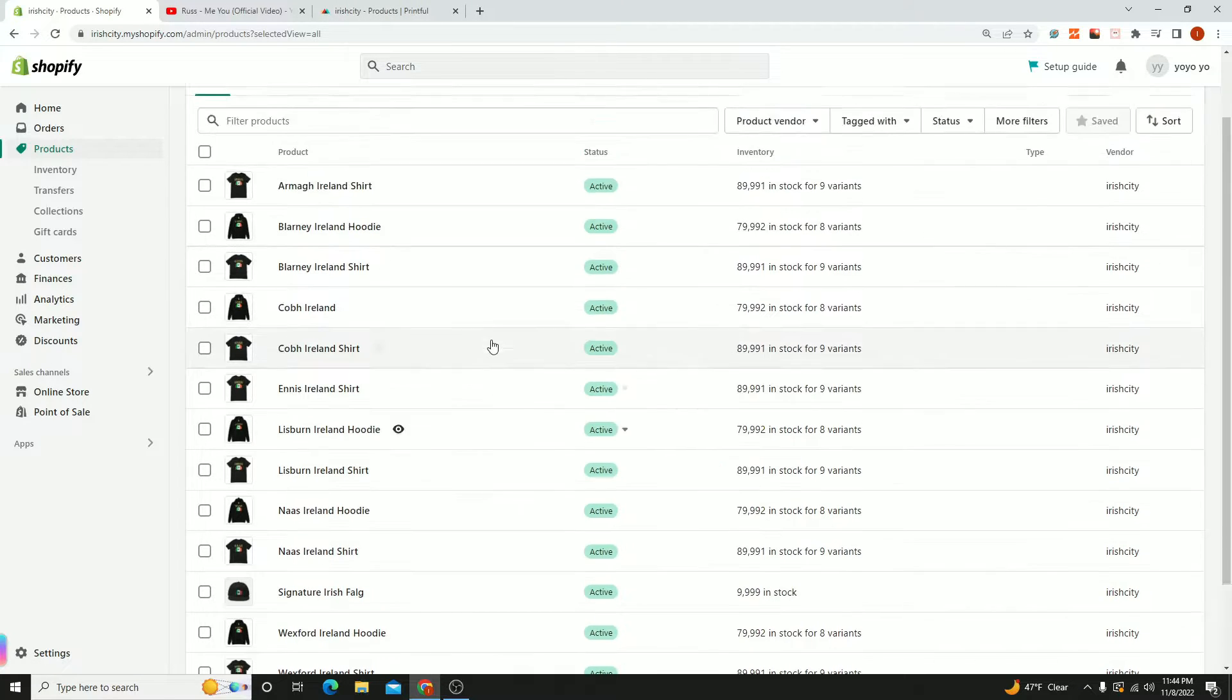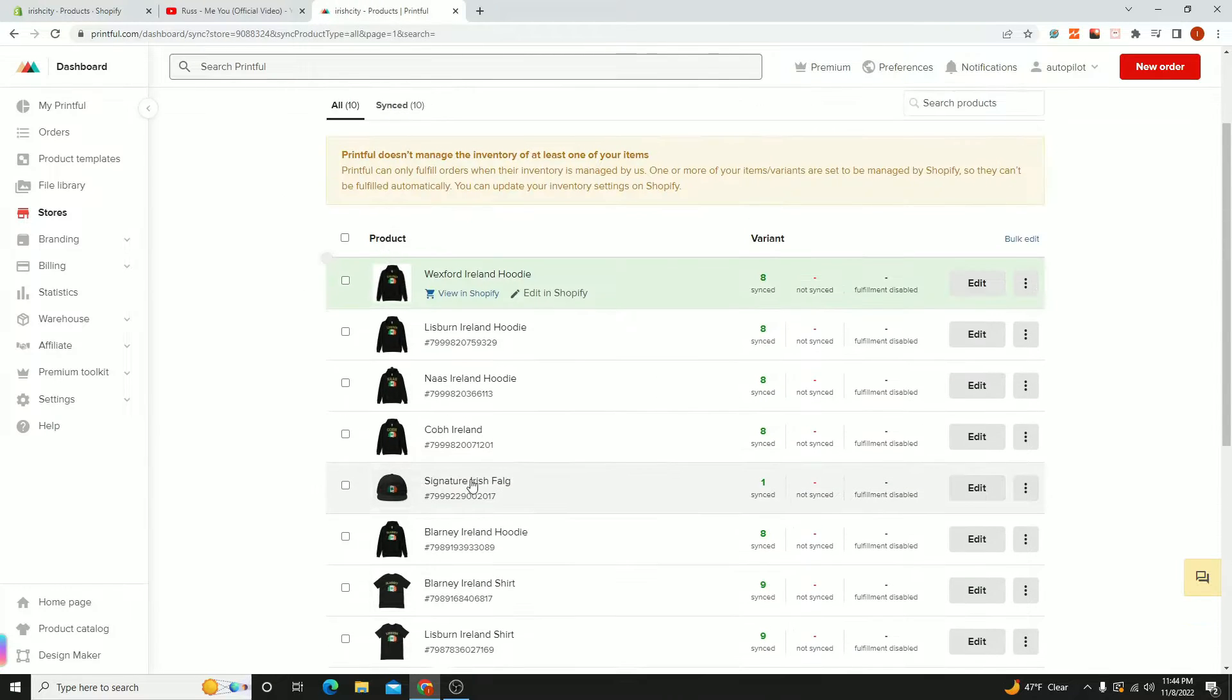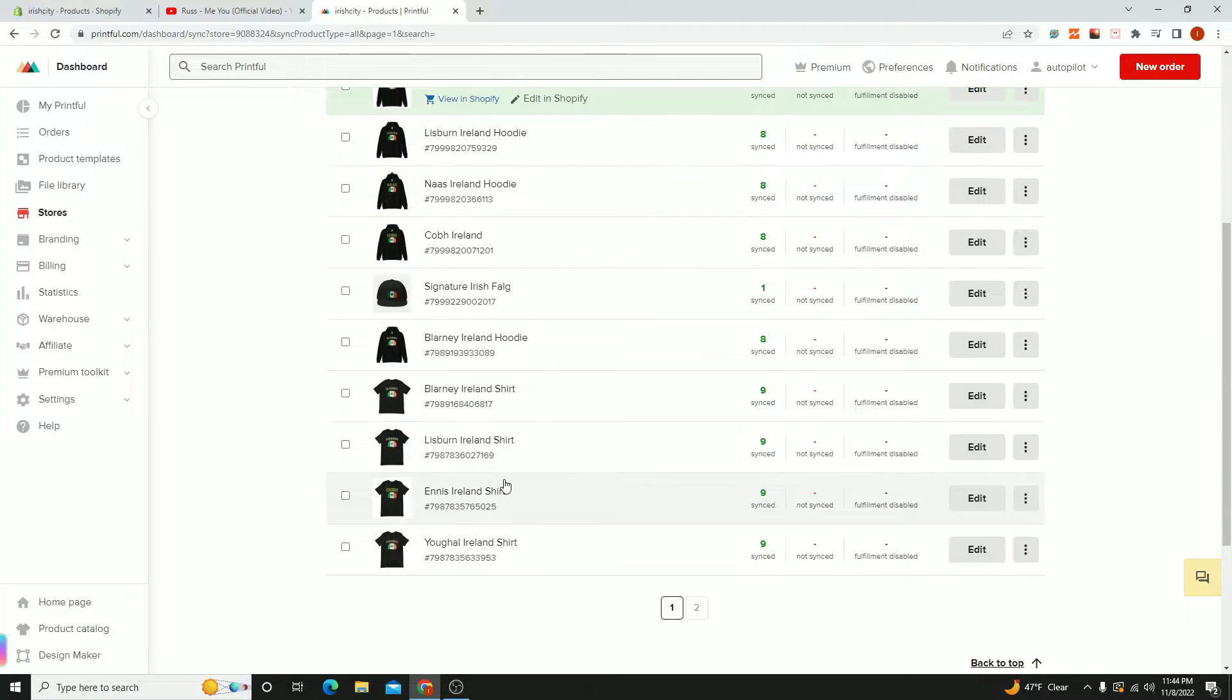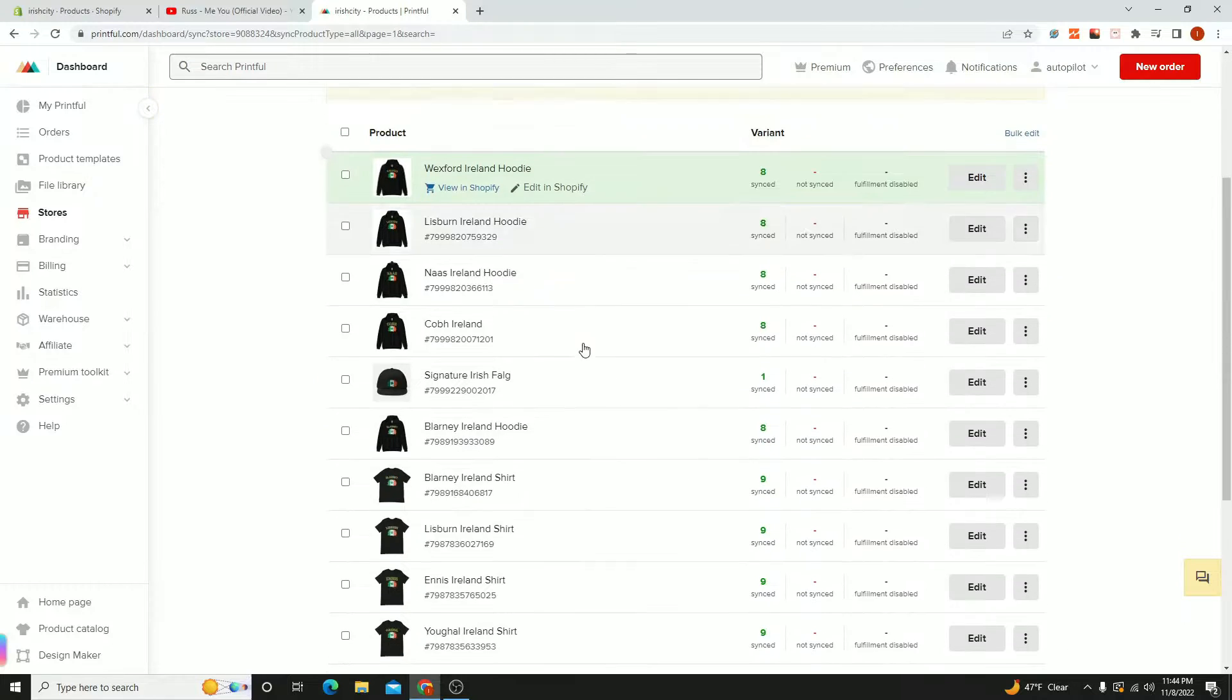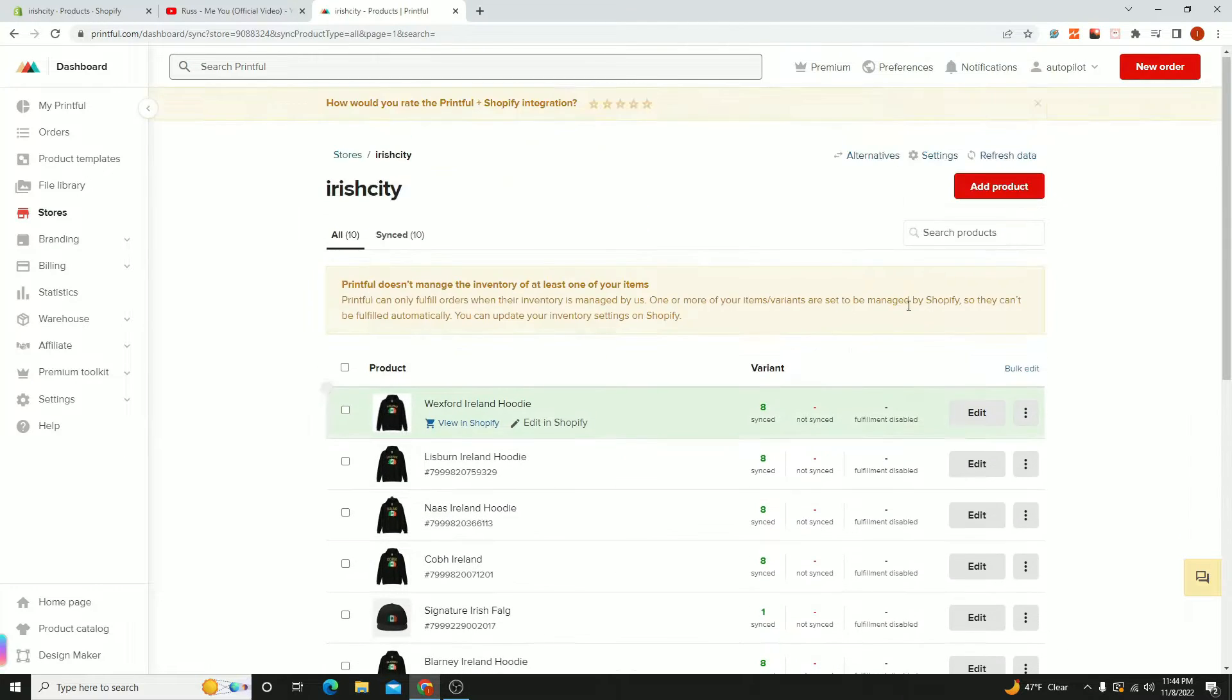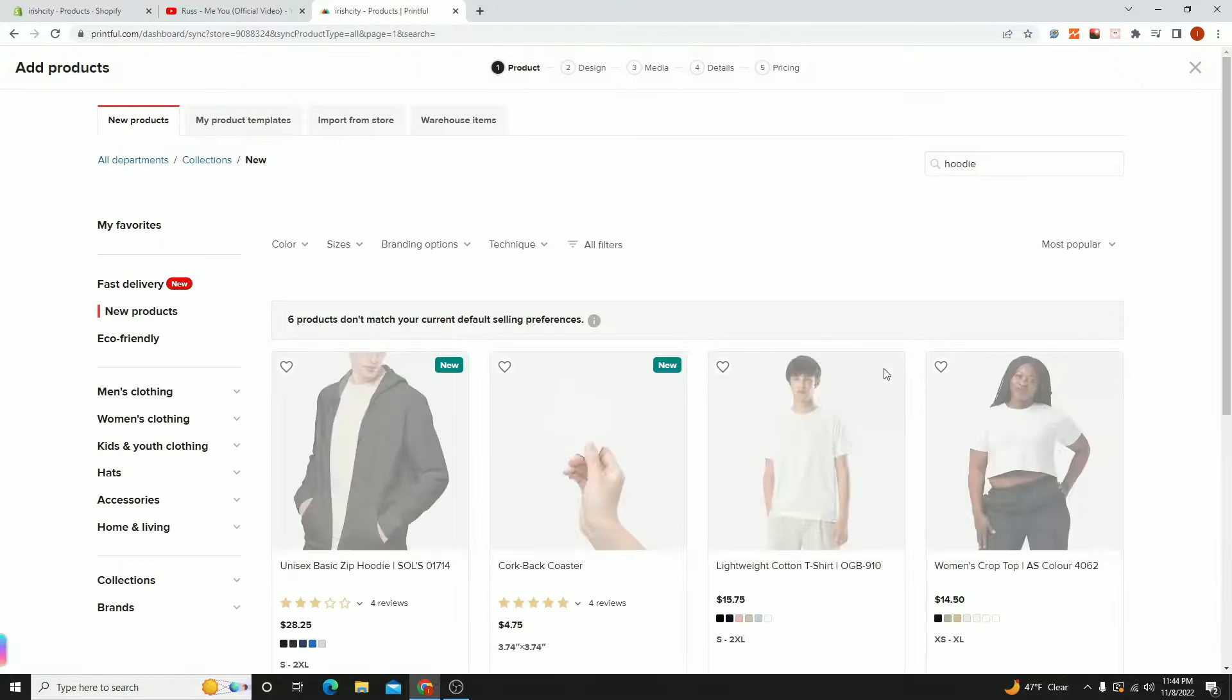Essentially, the actual product is going to be the same, but the designs will be different. So it's very simple: head over to Printful, go to your store, look at all the products already added, and hit add product.